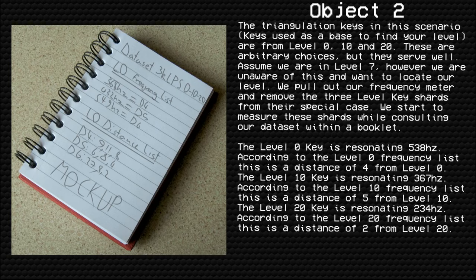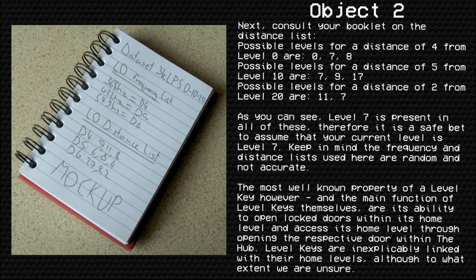Assume we are in Level 7, though we are unaware of this and want to locate our level. We pull out our frequency meter and remove the three level key shards from their special case, then measure them while consulting our booklet. The Level 0 key resonates at 538 Hz — according to the Level 0 frequency list, this is a distance of 4 from Level 0. The Level 10 key resonates at 367 Hz — a distance of 5 from Level 10. Consulting the distance list: possible levels for a distance of 4 from Level 0 are 0, 7, and 8; possible levels for a distance of 5 from Level 10 are 7, 9, and 17; possible levels for a distance of 2 from Level 20 are 11 and 7.